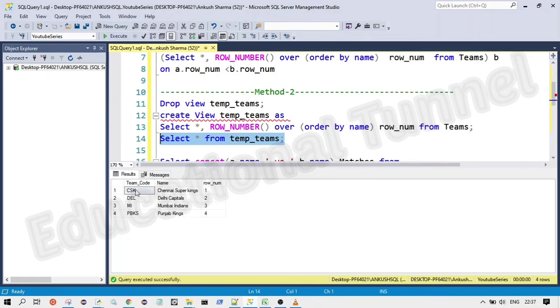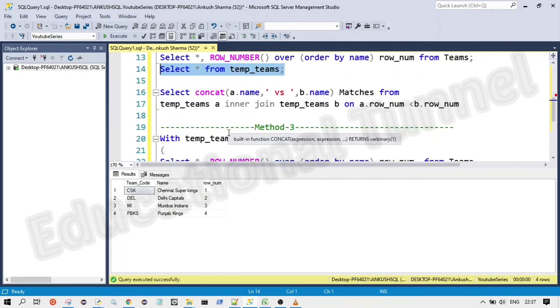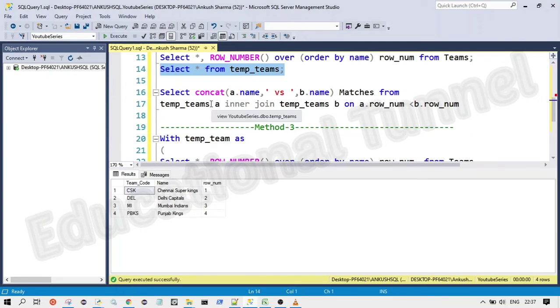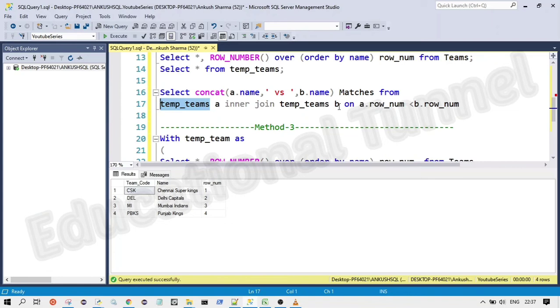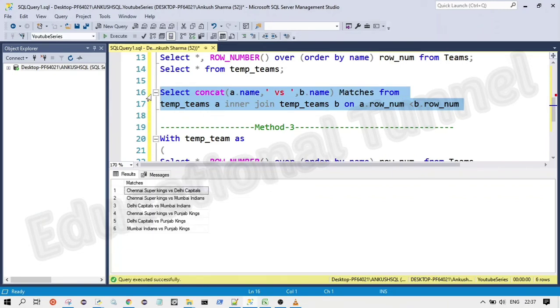We have just created the temporary view here, temporary table, which is called as view only. Now we have what we have done, like you can see instead of writing the same query again and again, now we have simply written that table name, which we have created that is temp teams. And we have written the same query, which we have written above. And this is how we are going to do this in that another way.